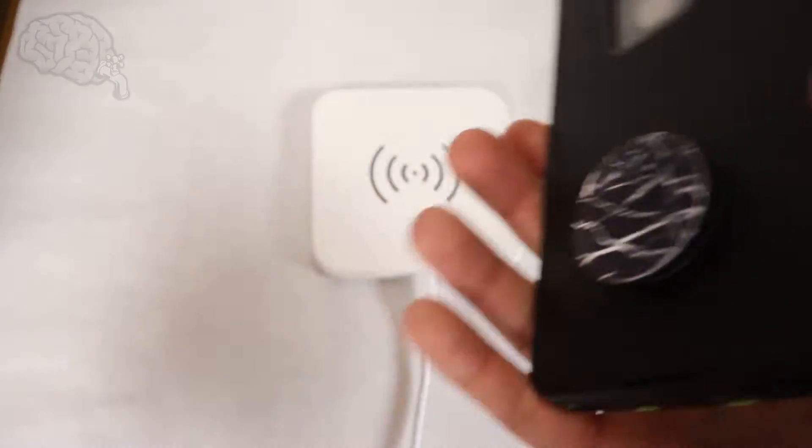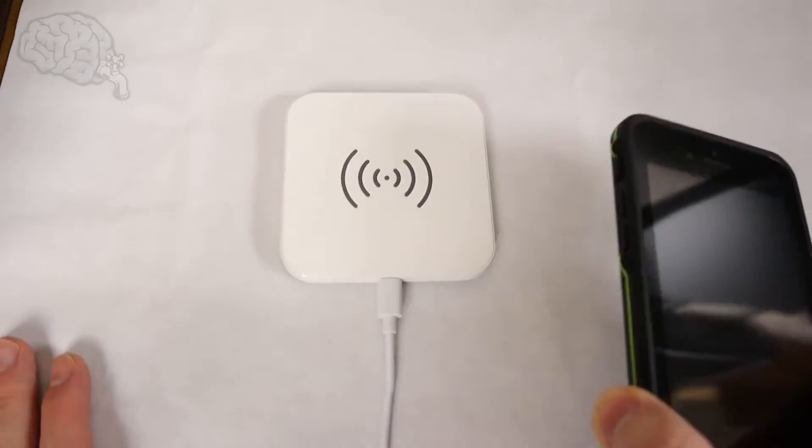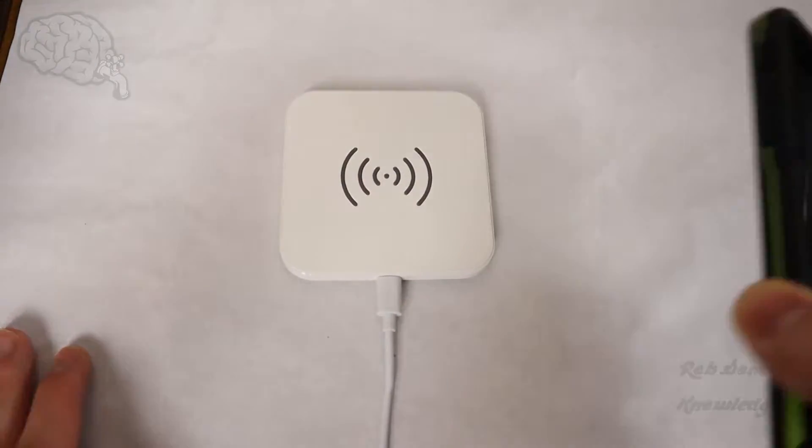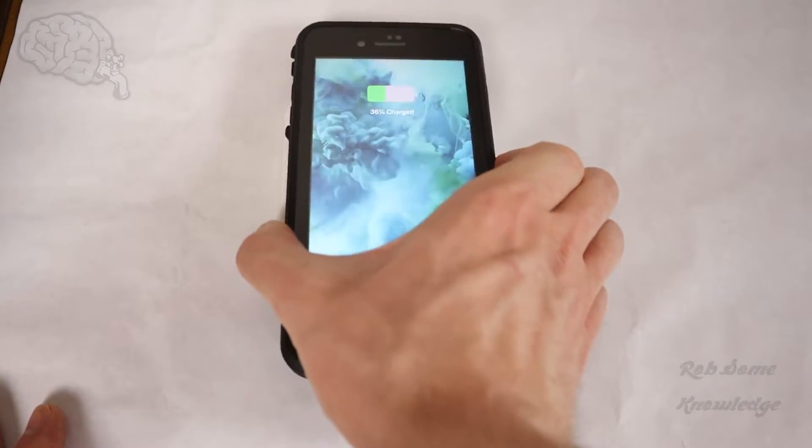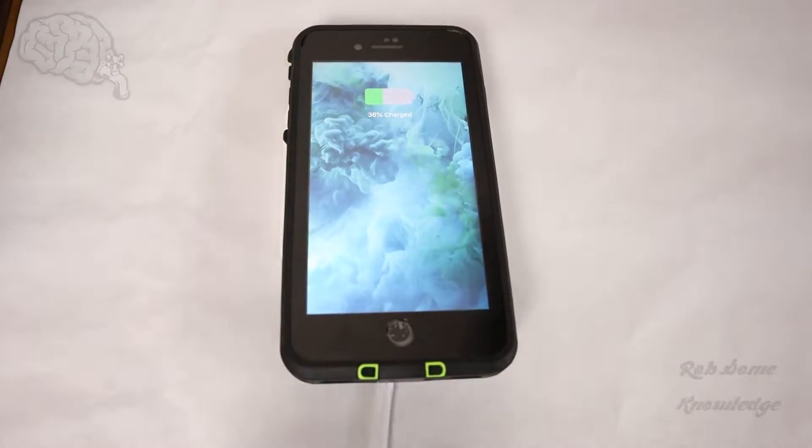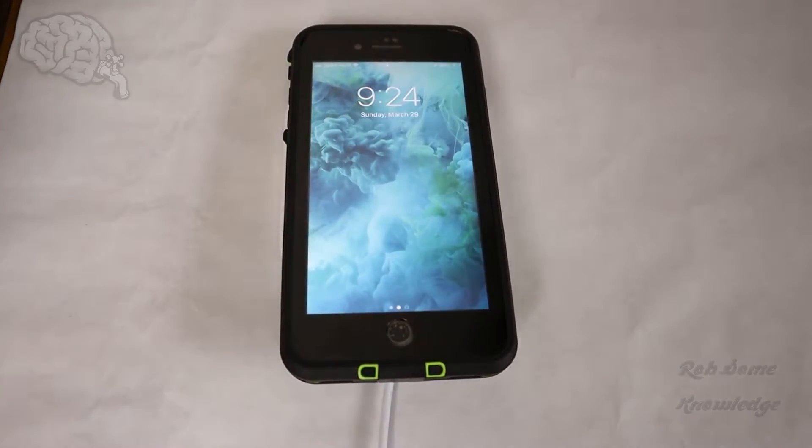So we have the PopSocket on. Here's the wireless charger. Let's go ahead and this is the moment of truth. Ha ha! So it does in fact work.